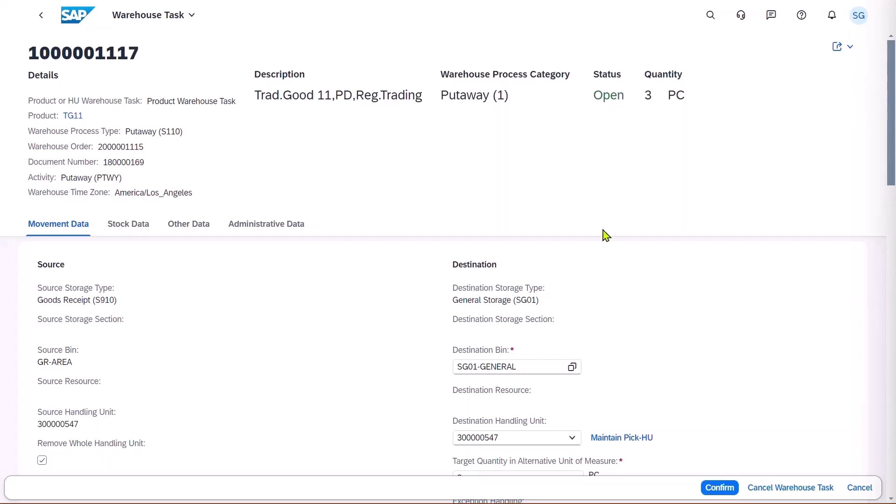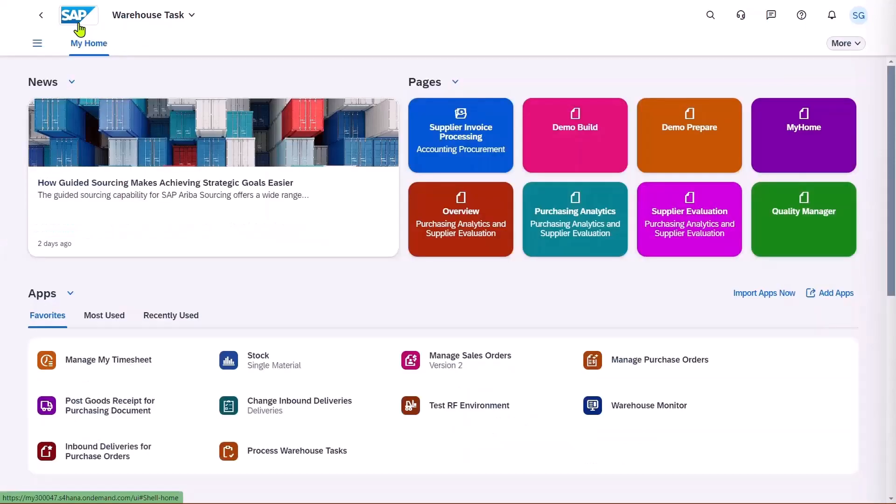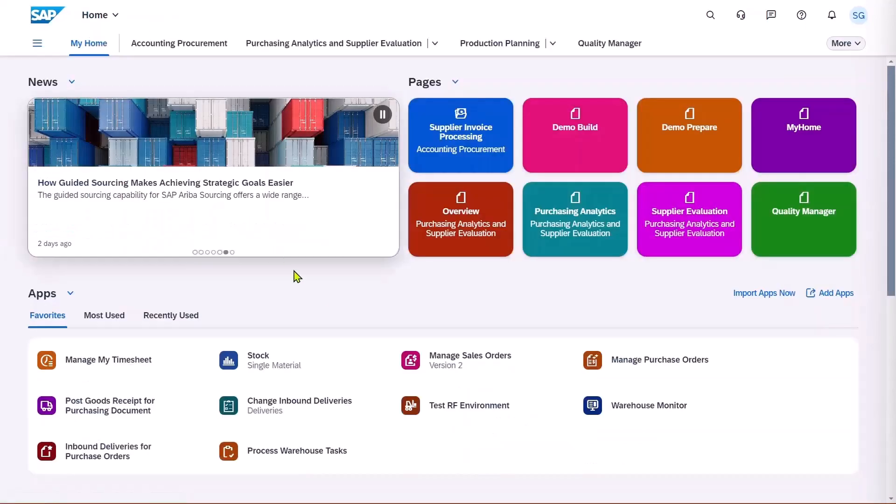It can be confirmed from here, but it's also been sent to the warehouse operator, who's going to process this from their mobile device.